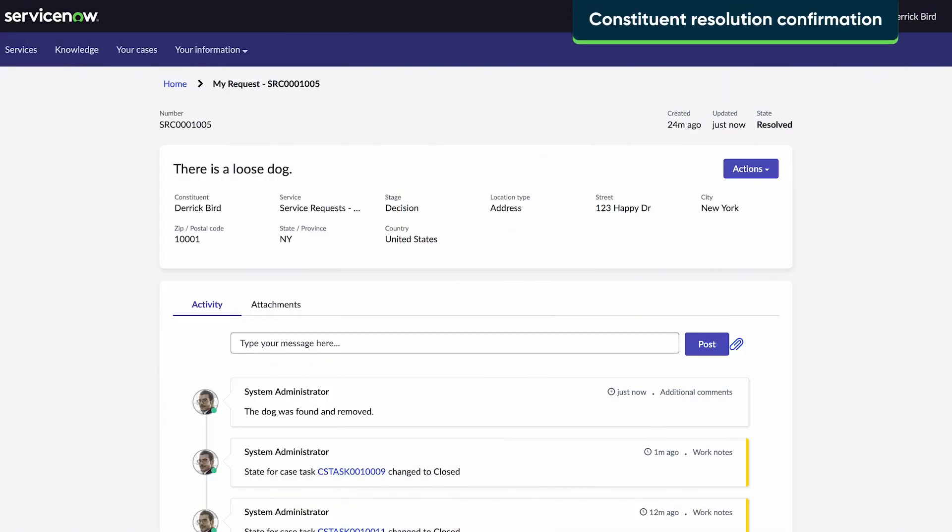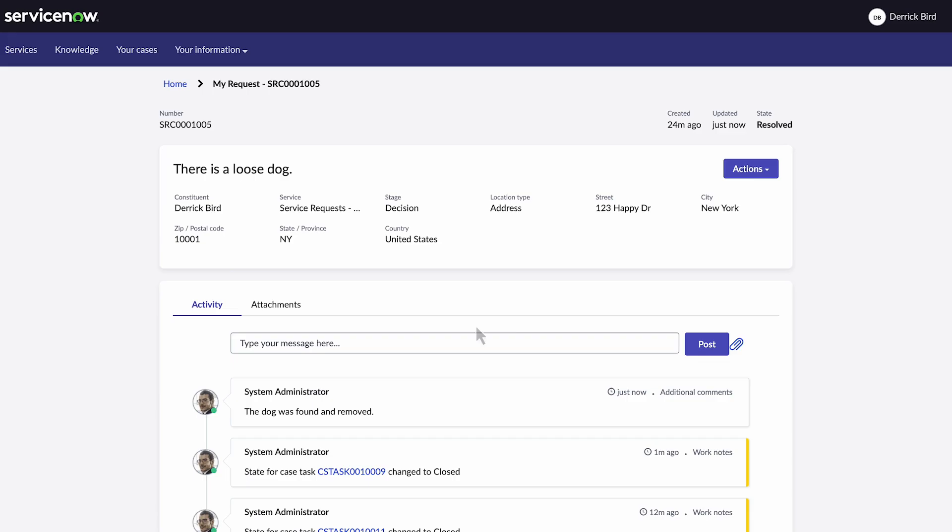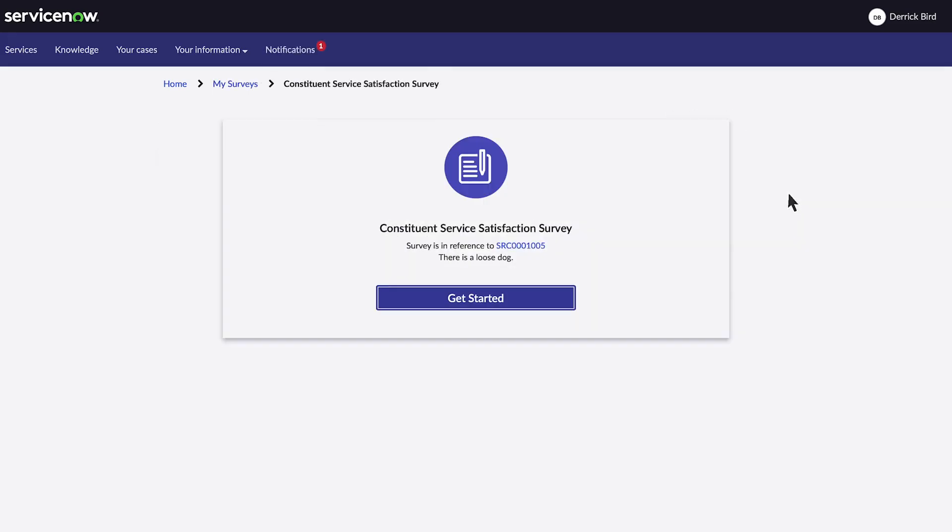Derek returns to the portal to find the case resolved, the loose dog safely managed. If he's satisfied, Derek accepts the solution and, optionally, completes a satisfaction survey.